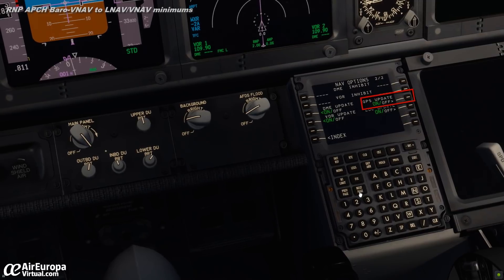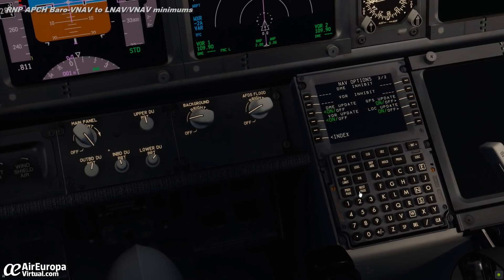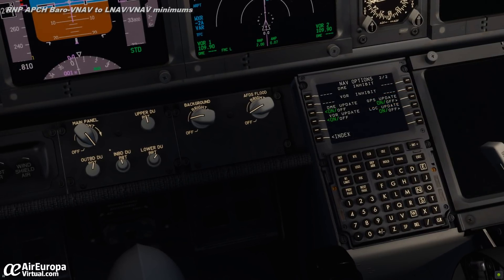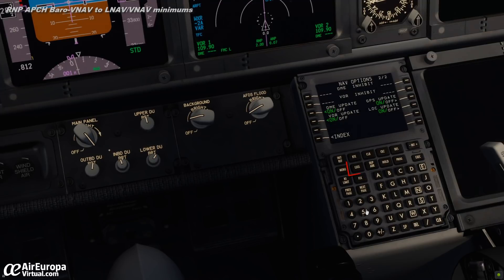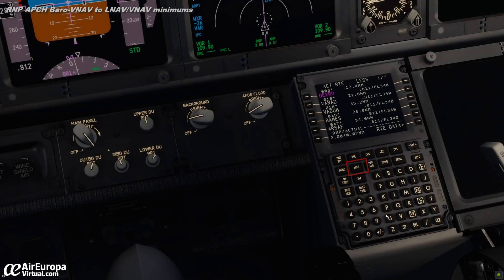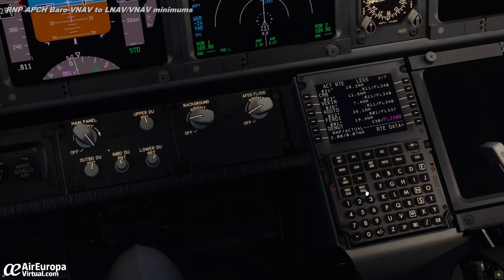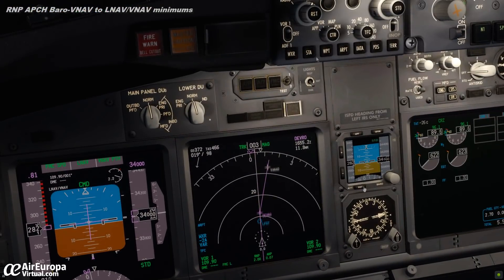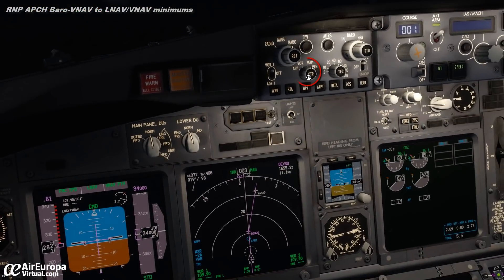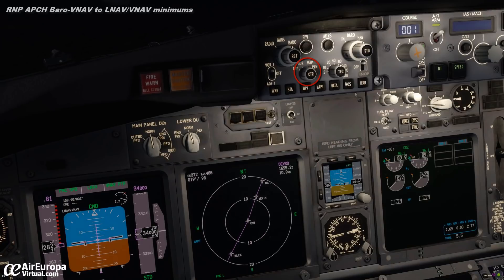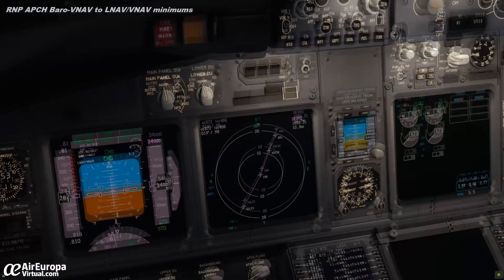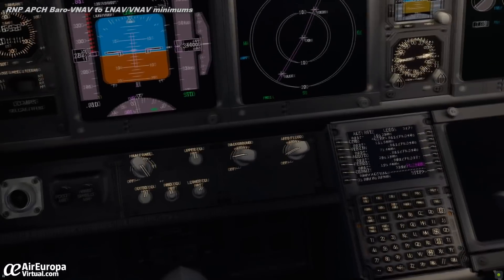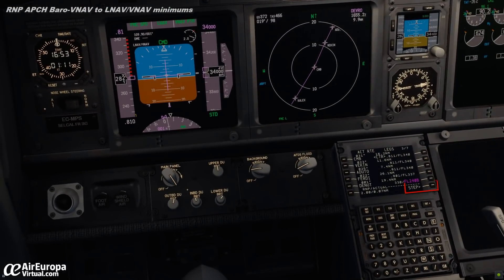We must check that the GPS update is on. We will select the LEGS page and verify that the selected RNP approach procedure is correct, checking it against the approach chart. To do this, we will also select the plan mode in the navigation display and, using the step function of the FMC, we will check the sequence of waypoints, tracks, distances and the final approach glide path.